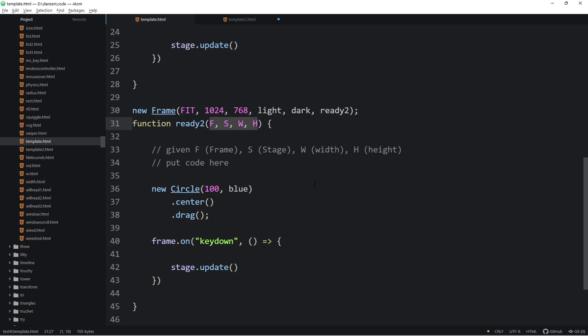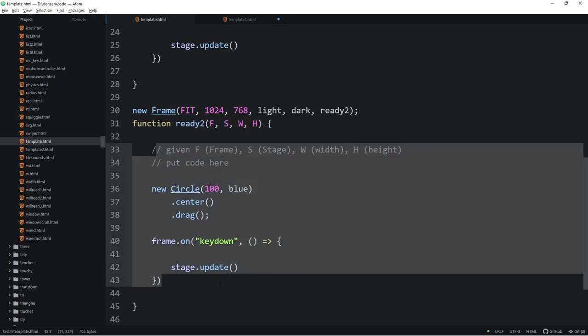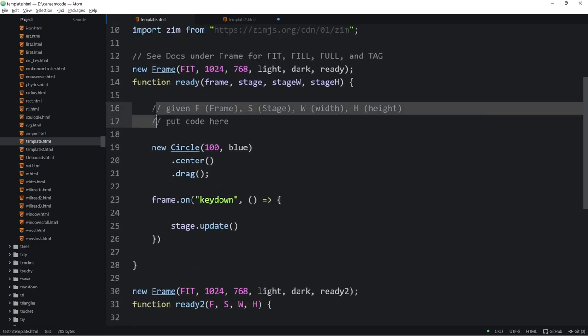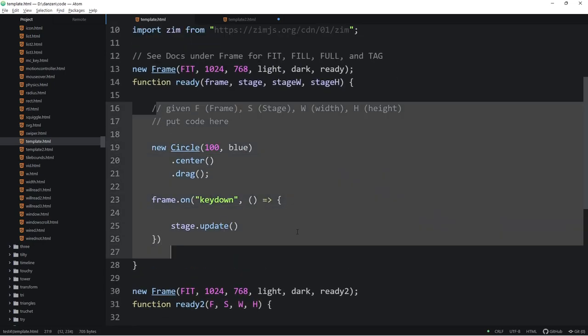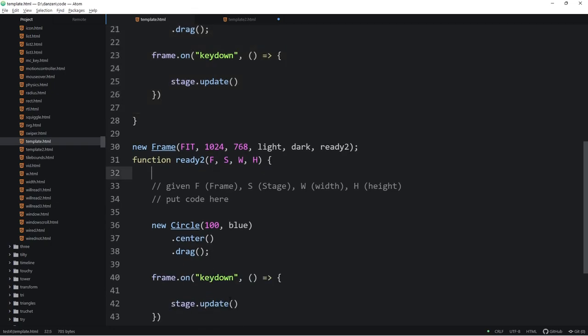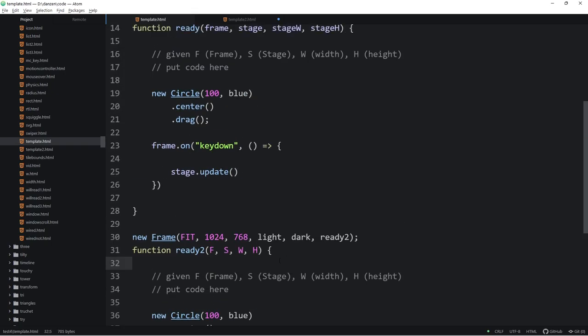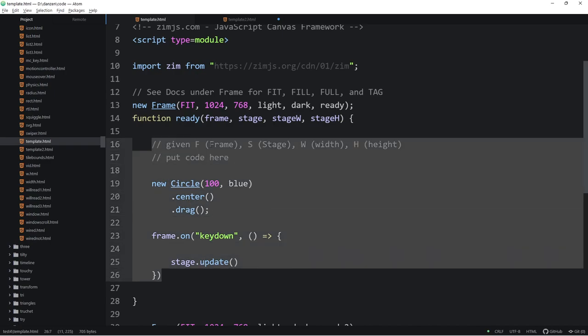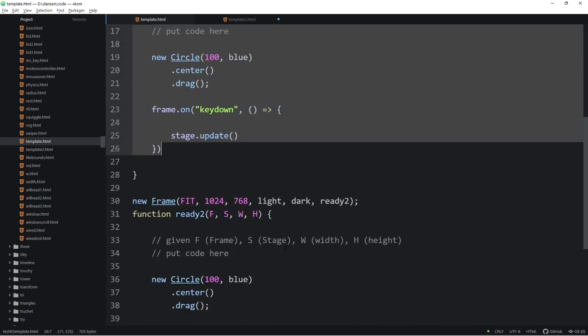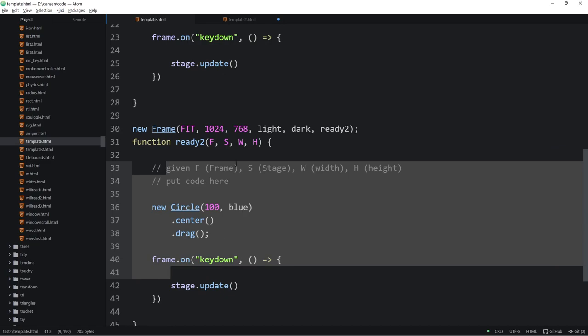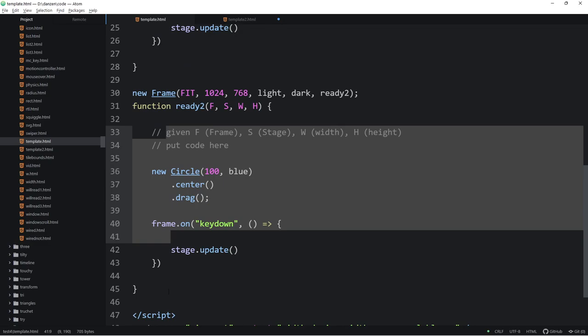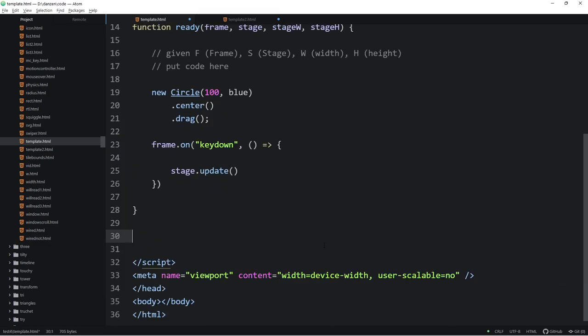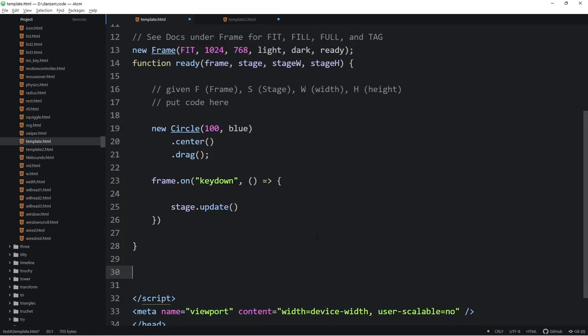So, if you want to continue using f, s, w, and h, but in here, and you already have some in there, then this allows us to work in both places with f, s, w, and h, if so desire. But these ones referring to this frame, and stage, and stage width, and stage height, and these ones referring to the second frame. Okay? So, that's all that would be needed to have two frames, or more, etc.